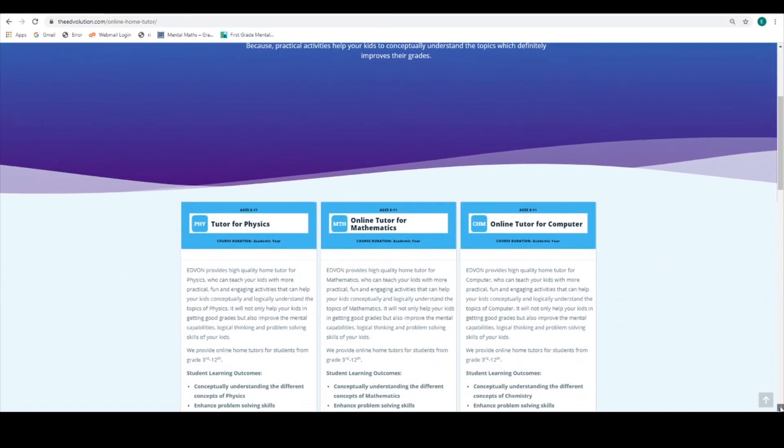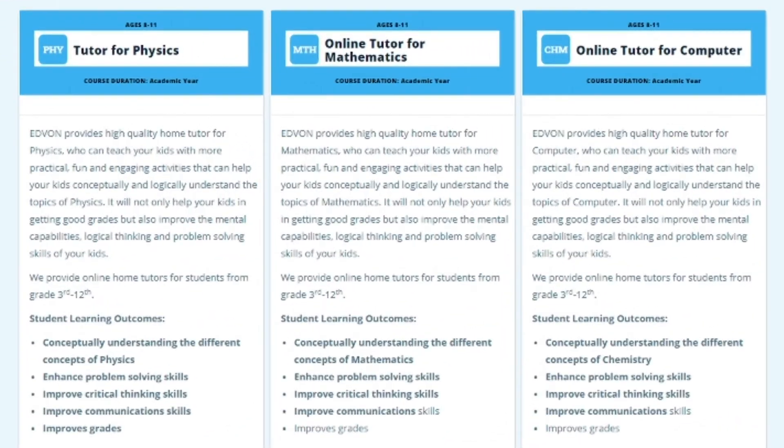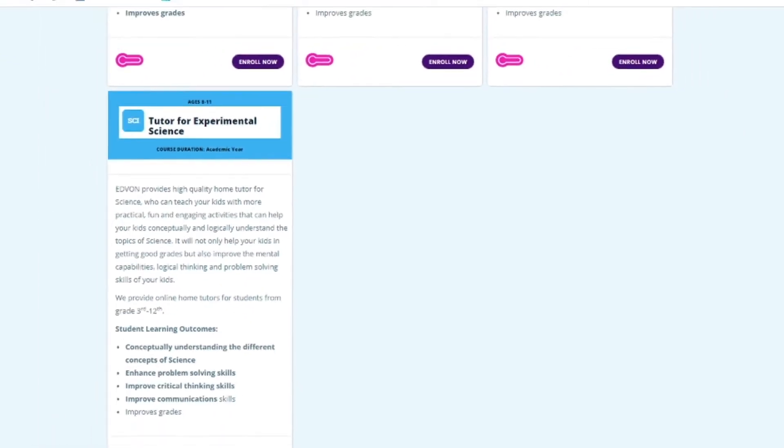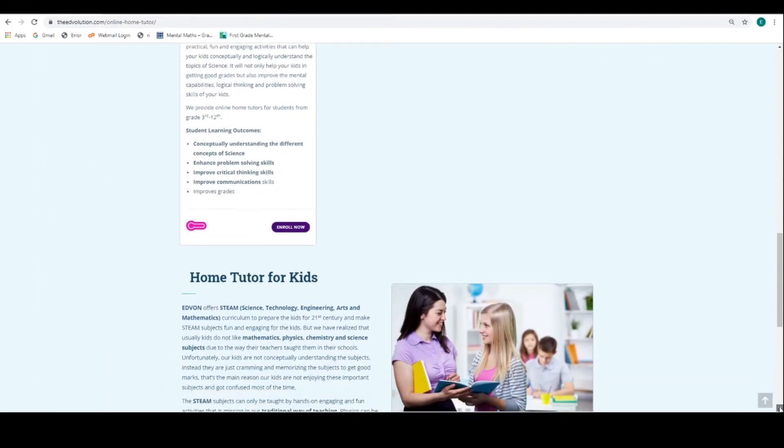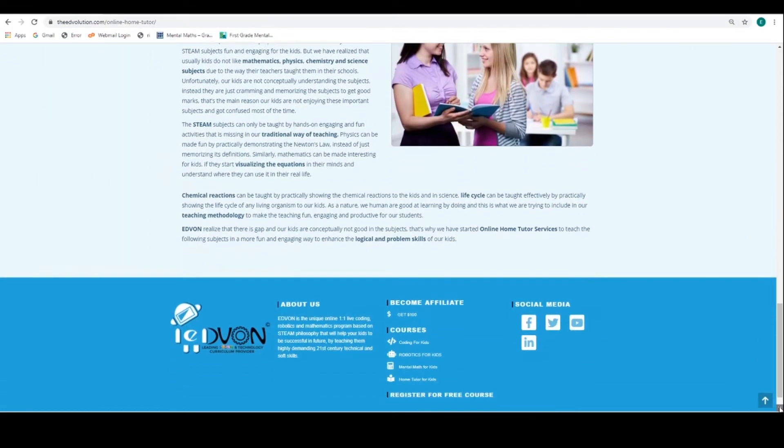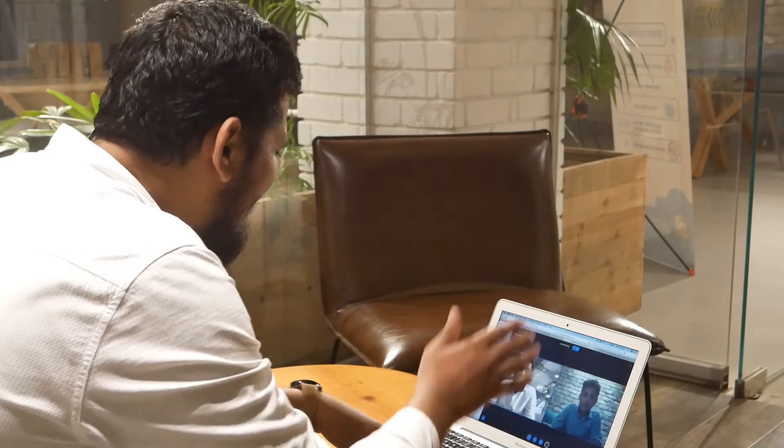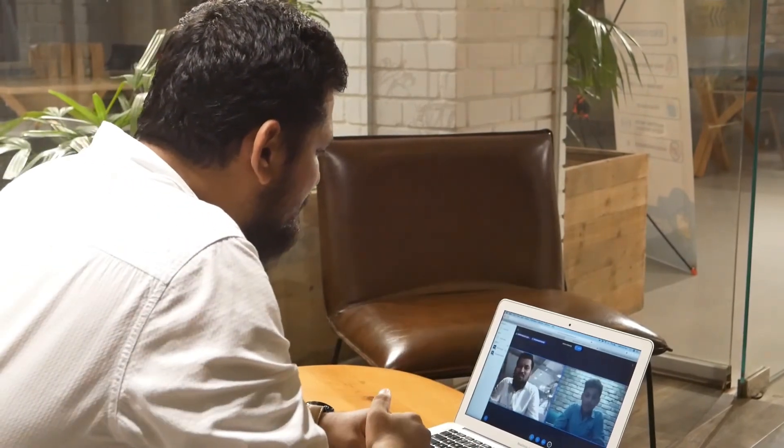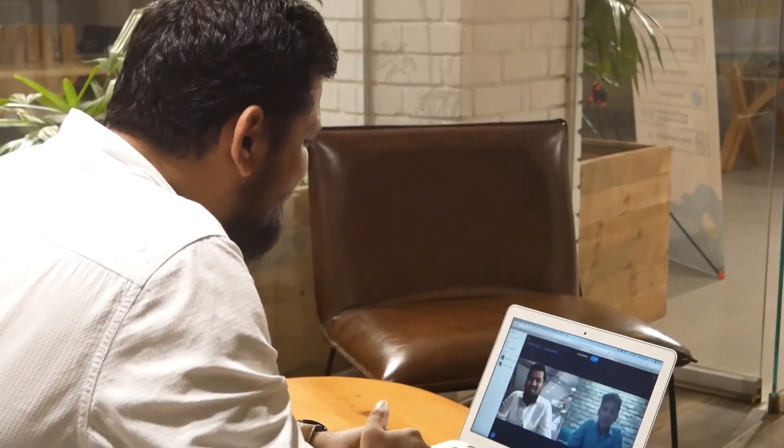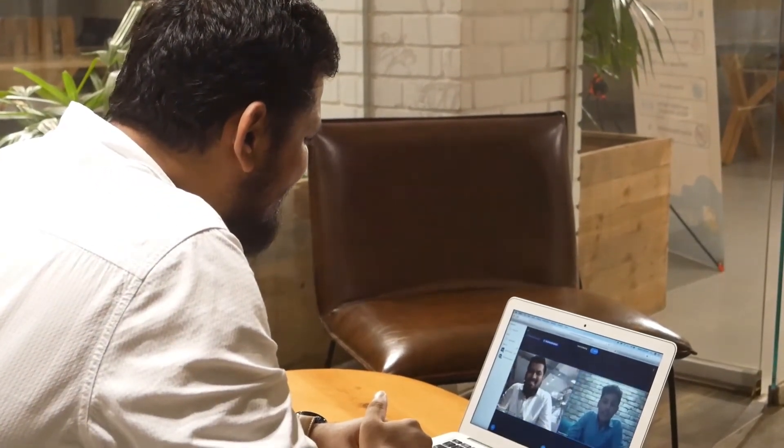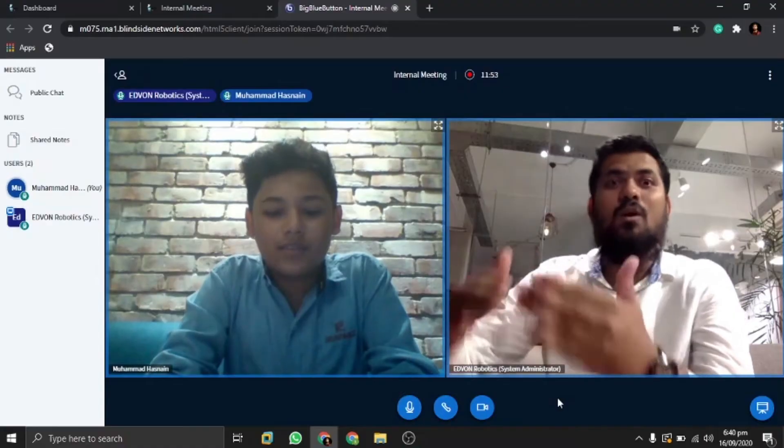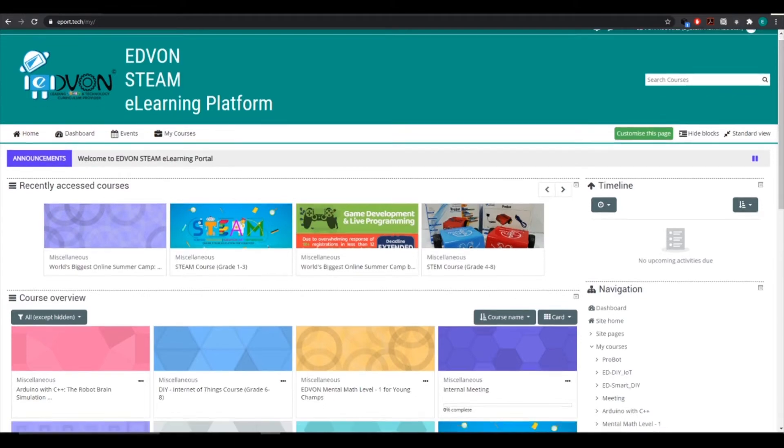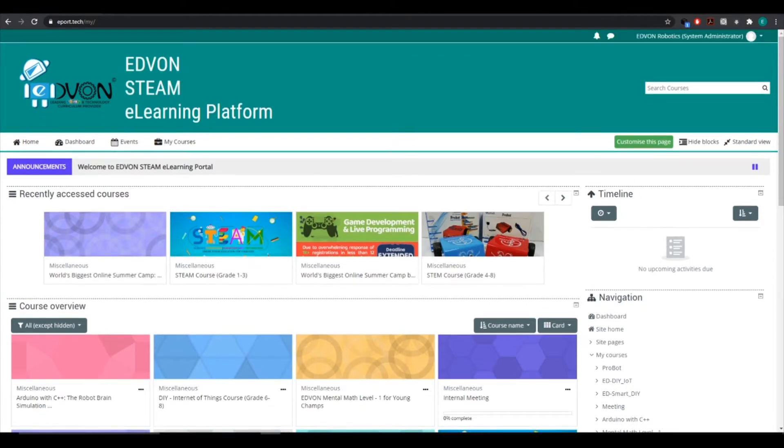Advan hires academic graduates from top universities to teach online private one-on-one or group classes to your kids. As parents, you can also track your kids' progress via Advan's STEAM e-learning portal.